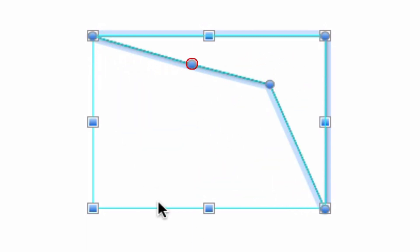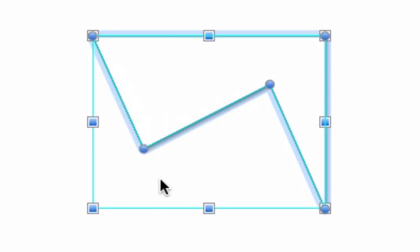You can also remove an existing point in an existing path. Just double click on any existing point. It will disappear immediately.